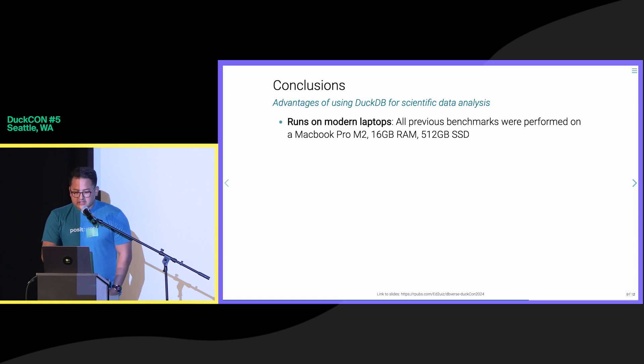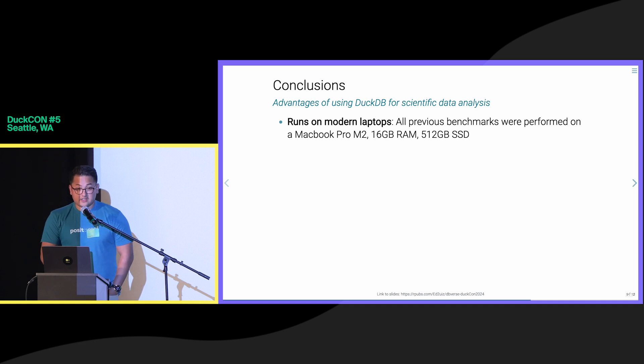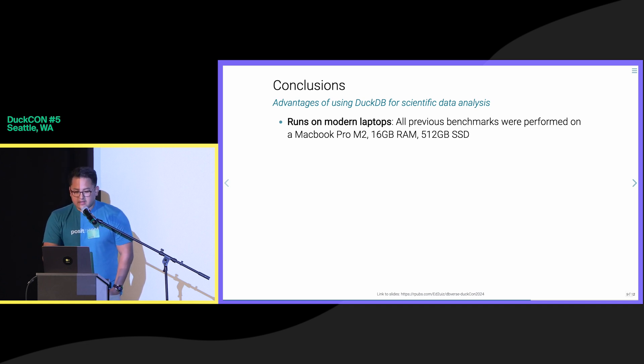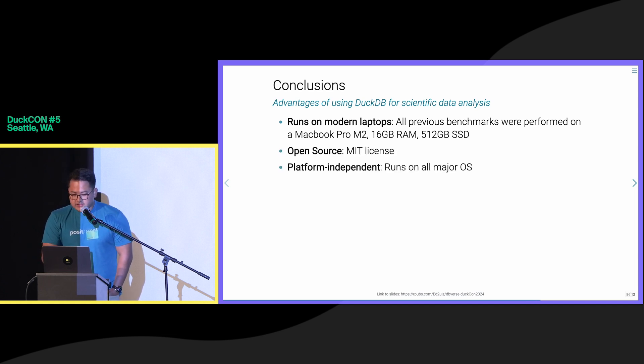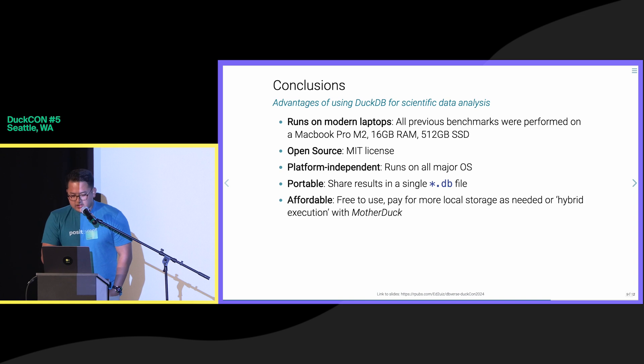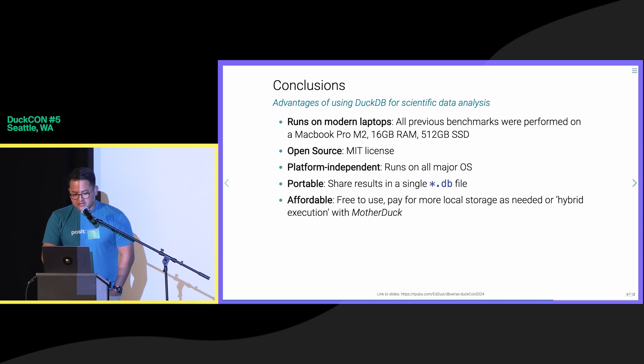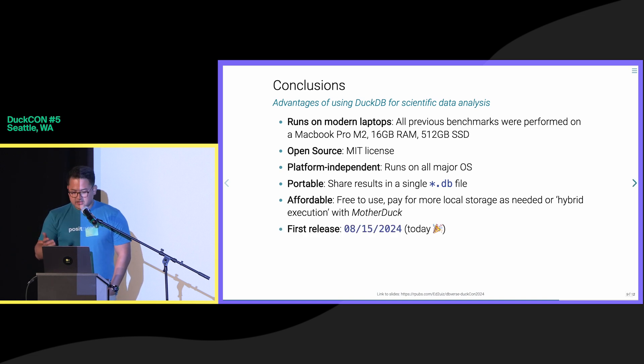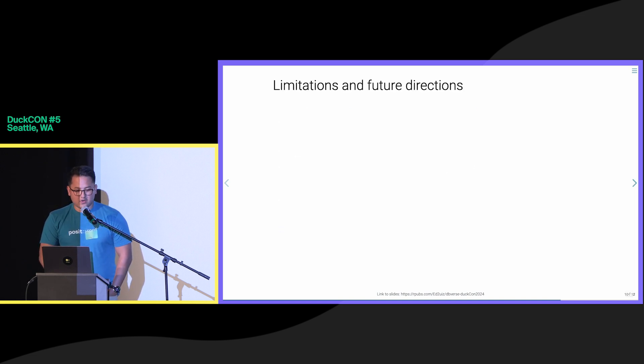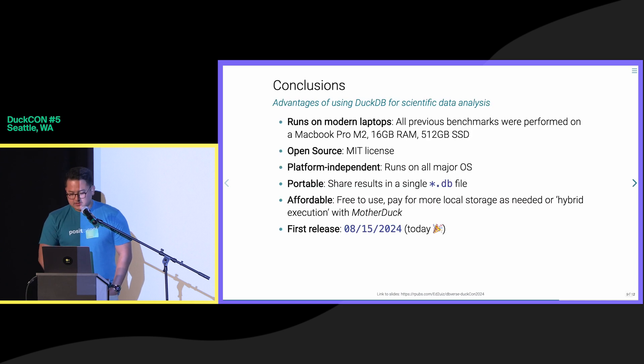In summary, DuckDB has several advantages for scientific data analysis, all of the good things that have already been talked about, including now the dual execution that you can take advantage of with MotherDuck. We just released it today. So if you want to check it out, you can look up DBverse.